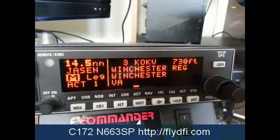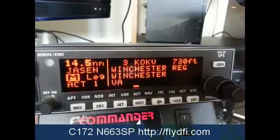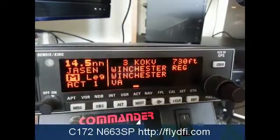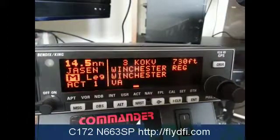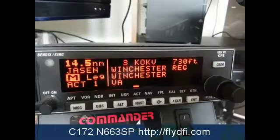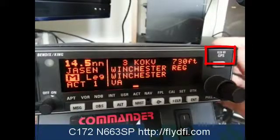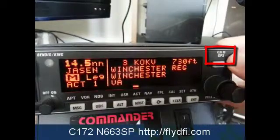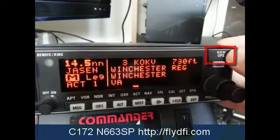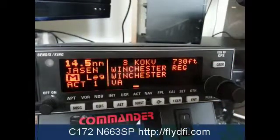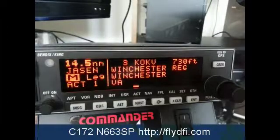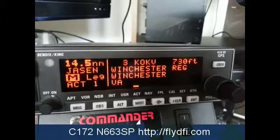Hello and welcome to another video from FlyDFI. We're still talking about the Bendix King KLN 89. In our case it's not B, it's simply a KLN 89. The difference is, without the B, the GPS will not be able to do IFR work like shooting approaches, but it'll do everything else.